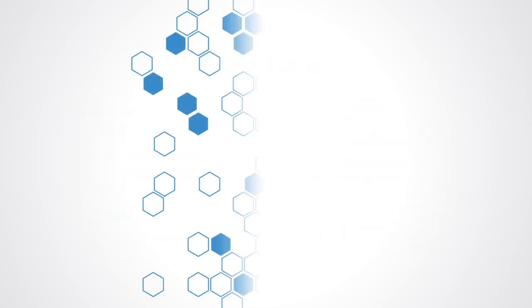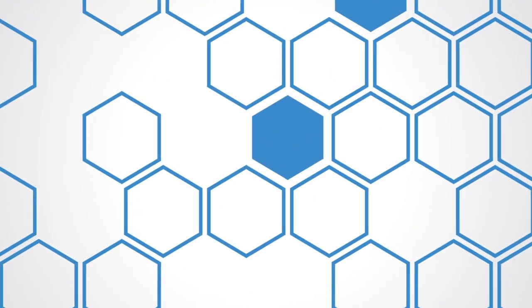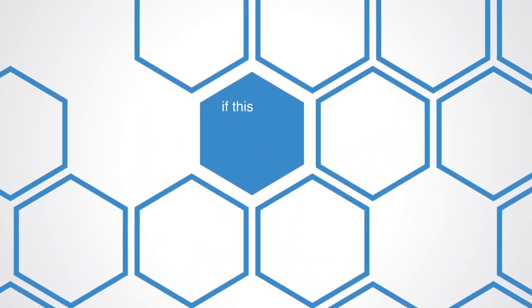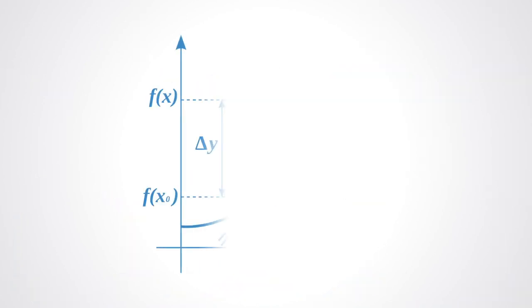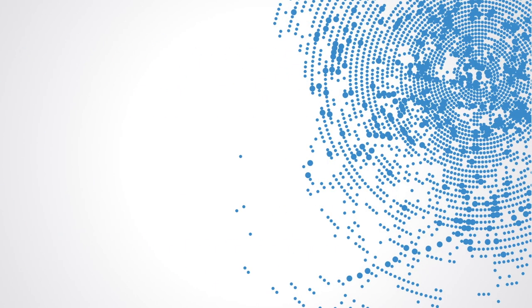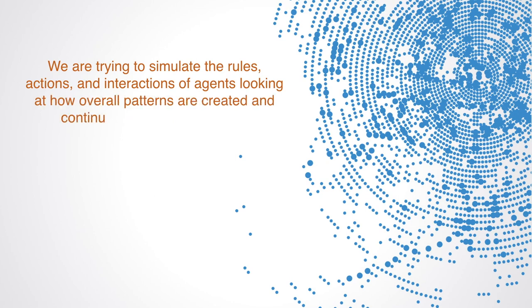Dealing with heterogeneous agents making local decisions creates many parameters. It is a high-dimensional problem, and this is why large amounts of data and computer models are needed. With computers, we can define bottom-up models, where we start by asking what rules the agents are acting under, and then simulate that, leading to interaction and emergence. Solutions are no longer well-defined and closed. They are more like patterns. We are trying to simulate the rules, actions, and interactions of agents, looking at how overall patterns are created and continuously change over time.